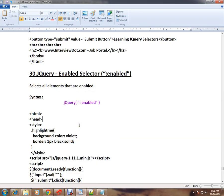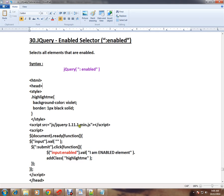Hi friends, this video is from InterviewDot.com, a job portal. In this video, I'm going to talk about enabled selector in jQuery. What is enabled selector? It will select all the elements that are enabled in an HTML web page.